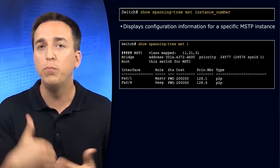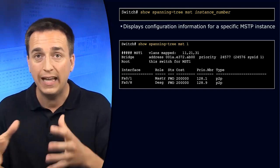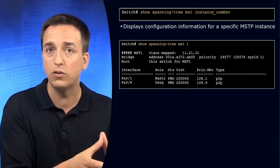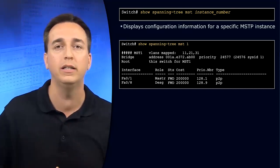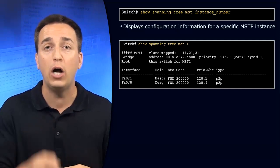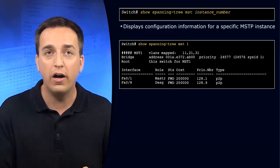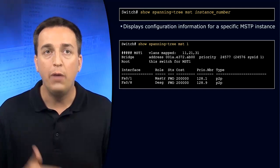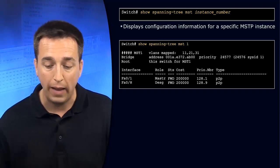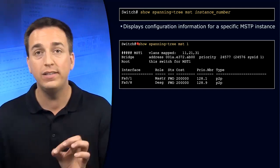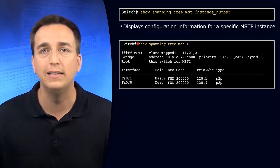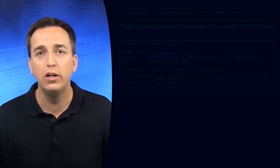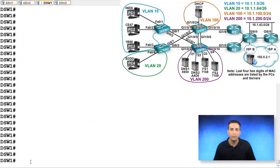However, with multiple spanning tree protocol, since VLANs are associated with the instance or multiple VLANs are associated with an instance, we will review the topology based on the instance itself. And we can do so by typing in show spanning tree MST and then providing the instance number. So let's take a look at this in our live environment.